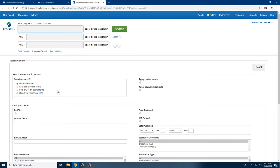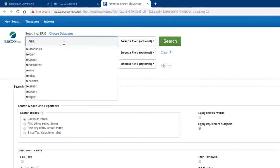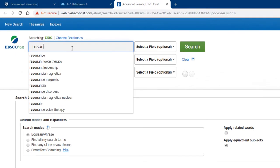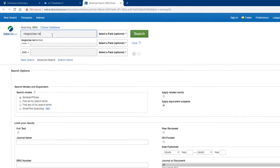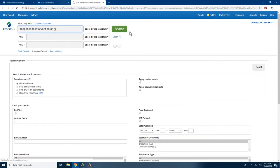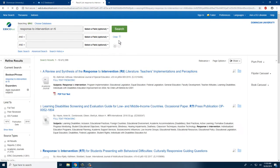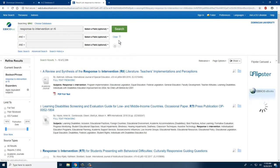Here we see the ERIC database Advanced Search, which is in fact the default setting. For this example, I would like to choose Response to Intervention, or RTI, as this should give us quite a lot of results to work with. Simply type in your search term or key phrase into the search bar, press Enter or Search, and this will bring us to the search results interface.